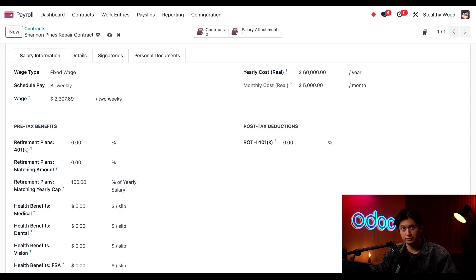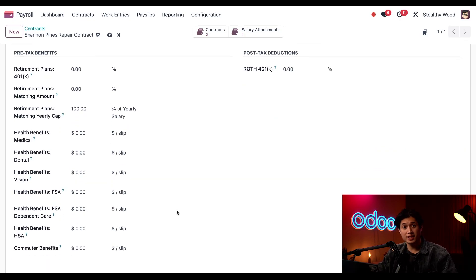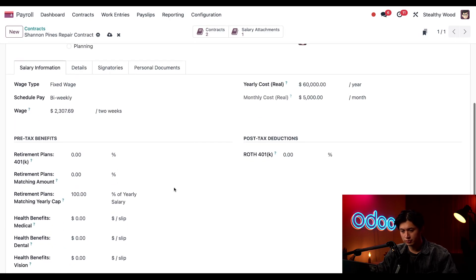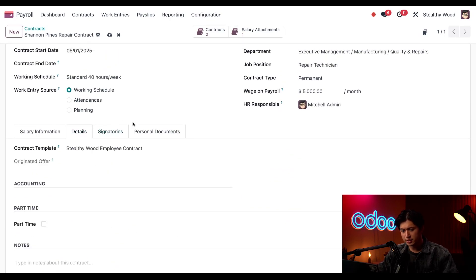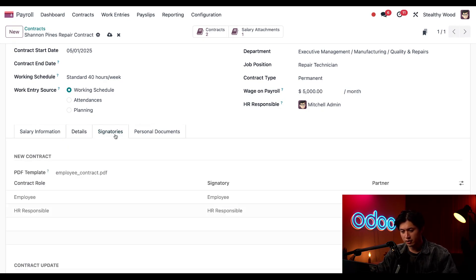Next I have to enter any pre- or post-tax benefits, however Shannon declined these benefits so we're going to move right along. Moving back up here in the Details tab, I can see that we are using the default Stealthy Wood employee contract. If this were an intern, for example, we could use the intern contract template instead.